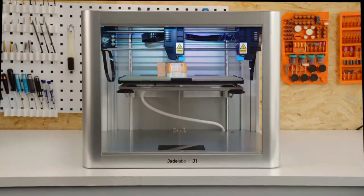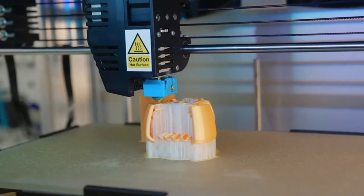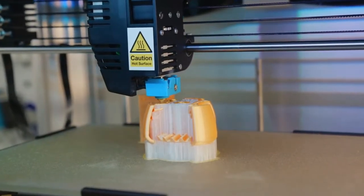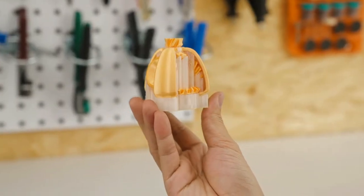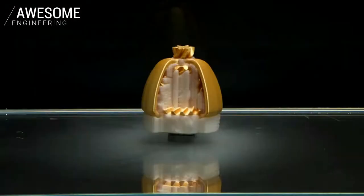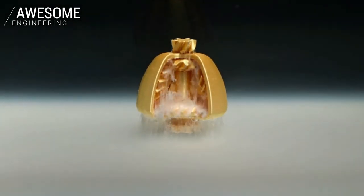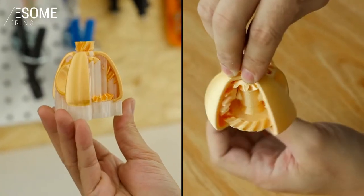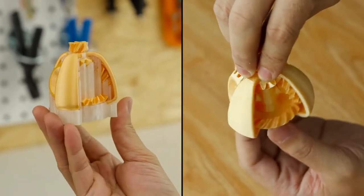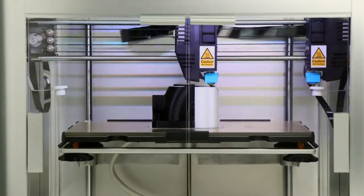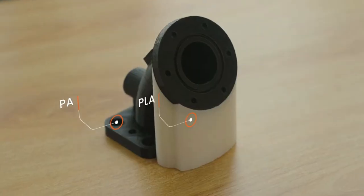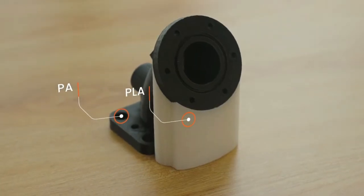In support mode, you can use a secondary material as a support to print complex objects. Support removal is incredibly easy and unlike anything you've experienced before. You can also save on premium materials by printing supports with a cheaper material.